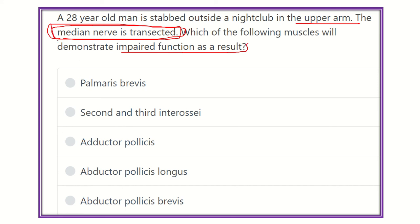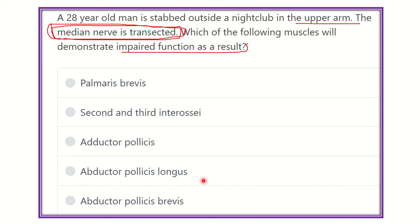That means which muscle will lose its function — the median nerve supplies which of the following muscles? The options are: palmaris brevis, second and third interossei, adductor pollicis, abductor pollicis longus, and abductor pollicis brevis. We have to find which of these five muscles the median nerve supplies.